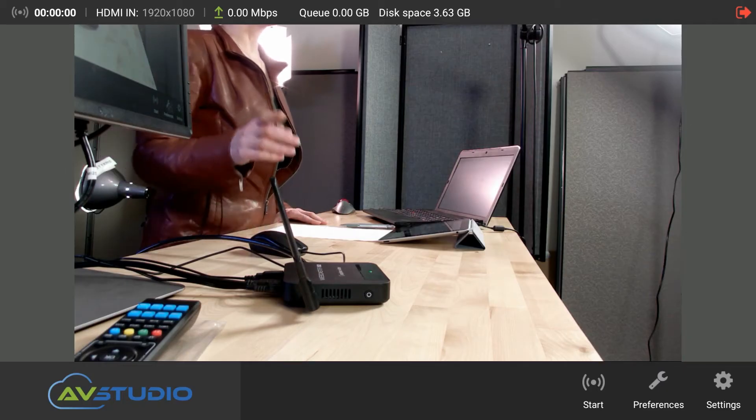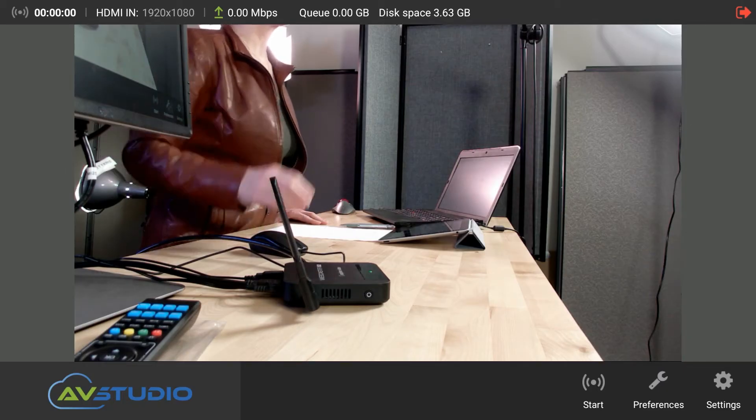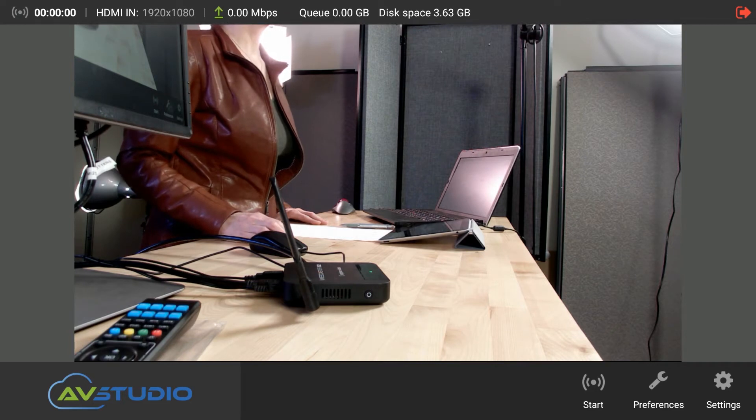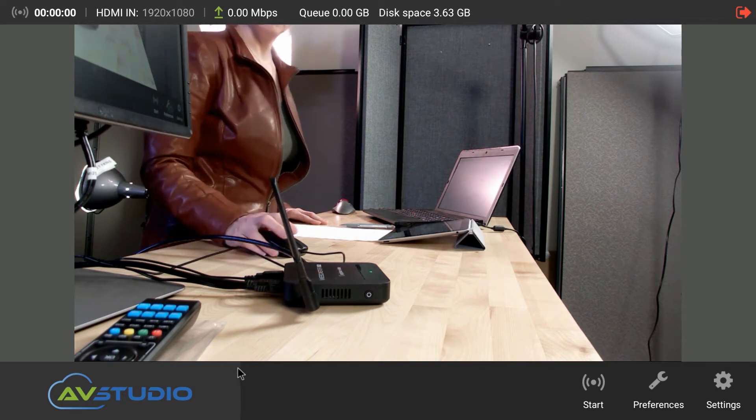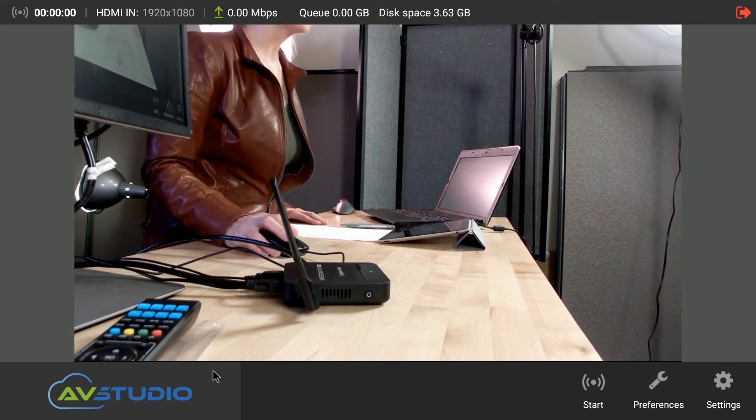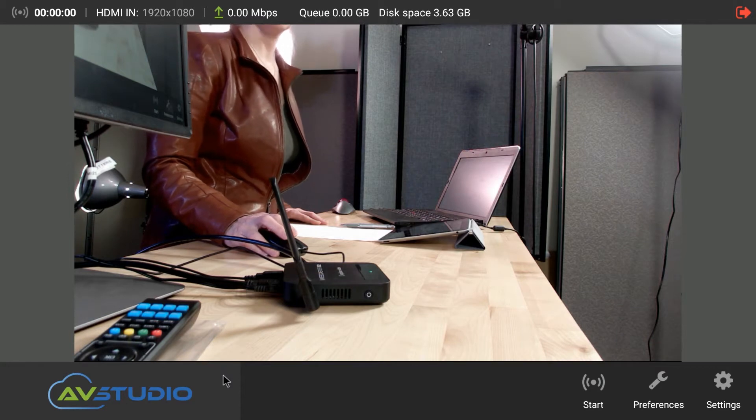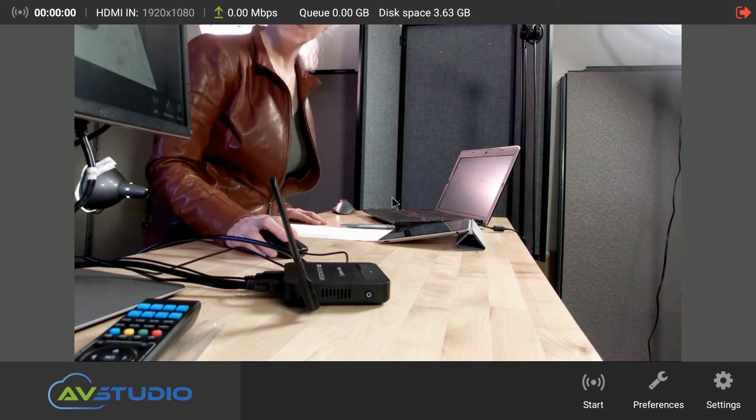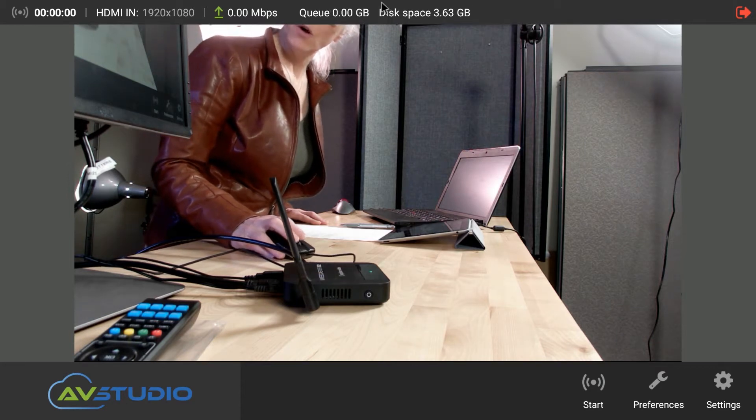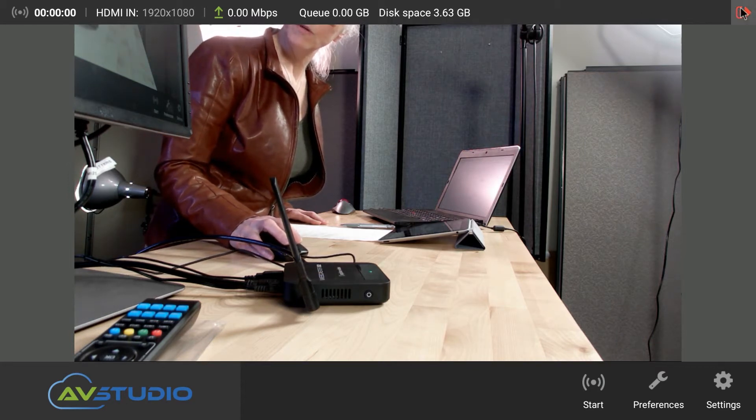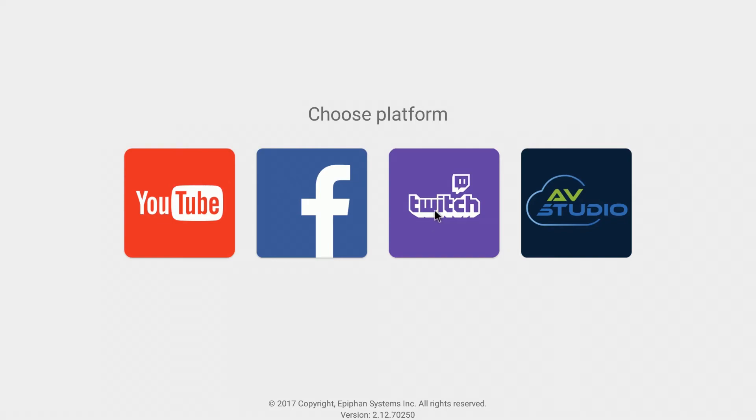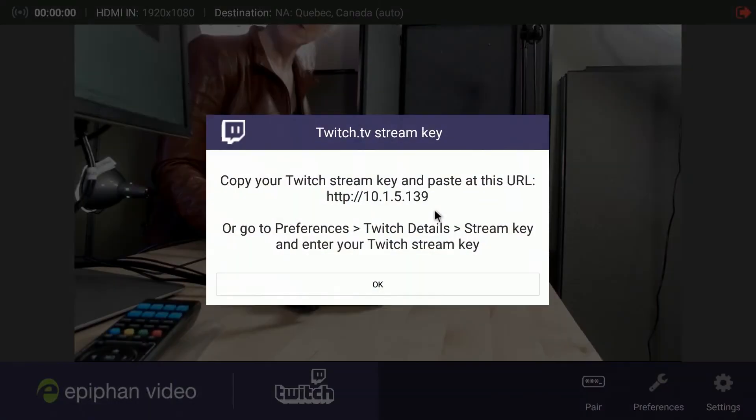Okay, so you can see that AV Studio is the selected platform. Webcaster just remembers whatever you had selected previously. So all I'm going to do is I'm going to click up here in the corner and get the welcome page back so that I can choose a platform. And just click on Twitch.